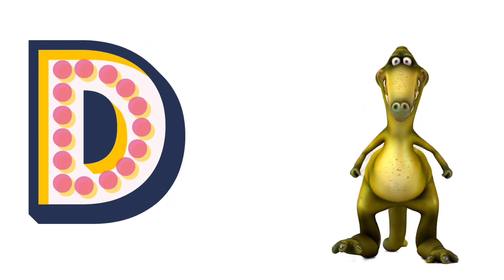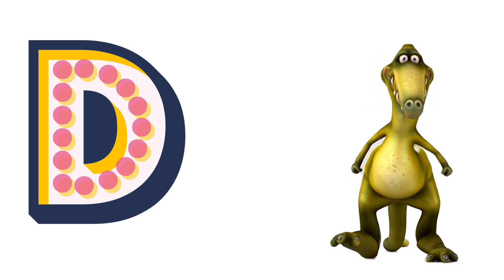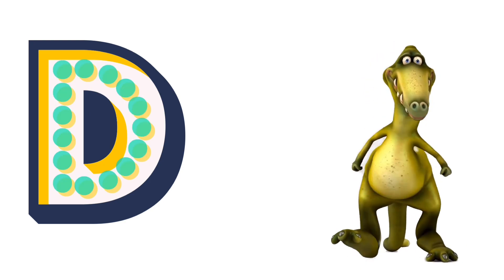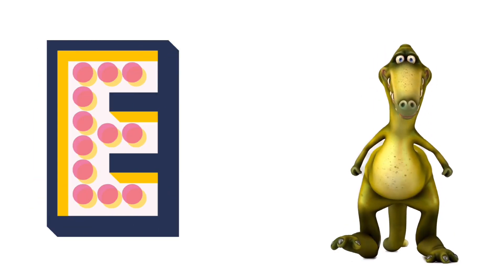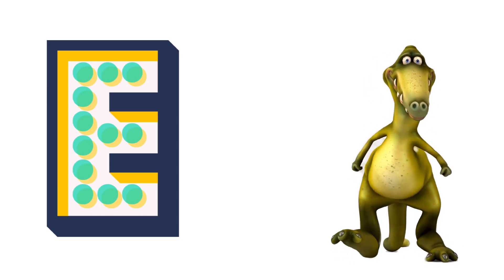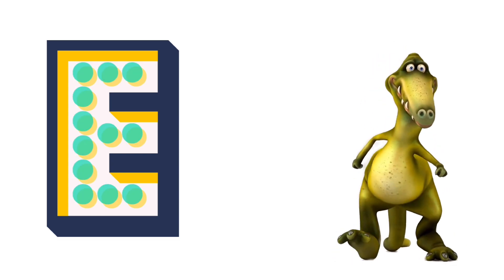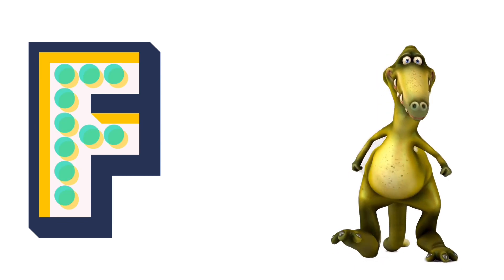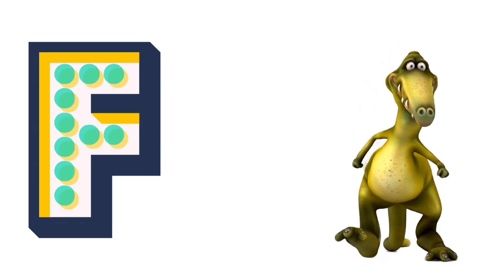D for Dolphin. E for Elephant. F for Frog.